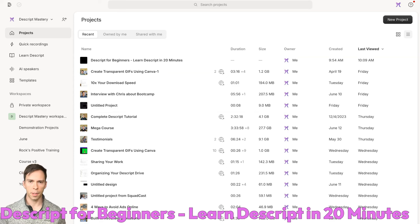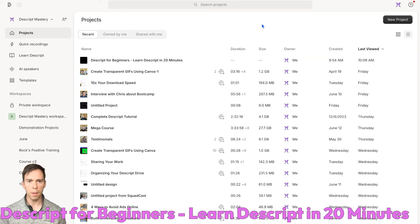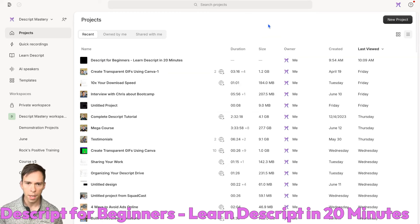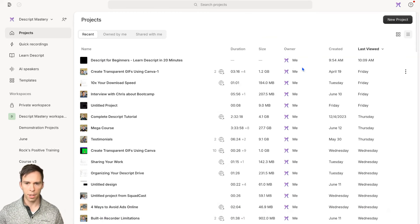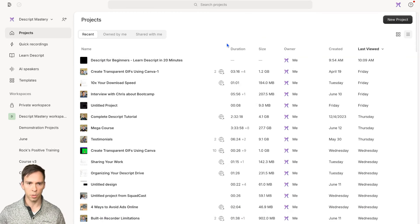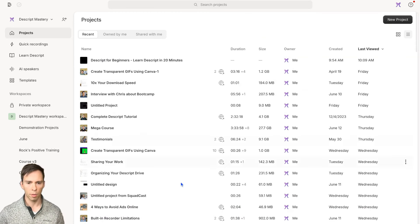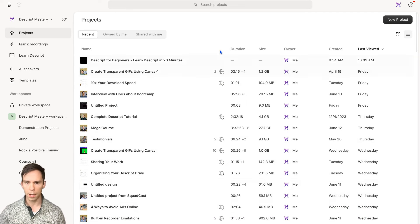Assuming you already have a Descript account set up, come to web.descript.com and this is the page you'll see. This is called your workspace view. This is where all of your projects will be.